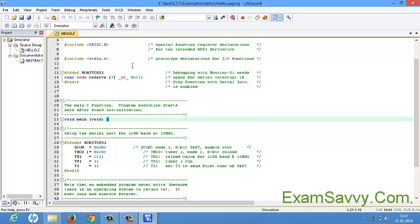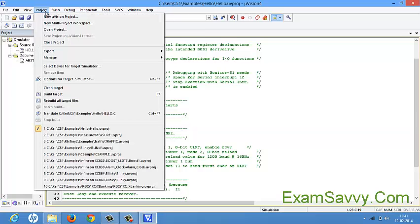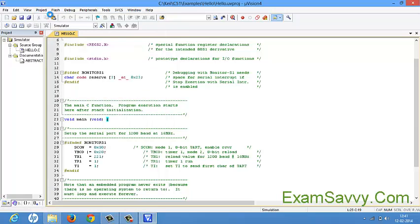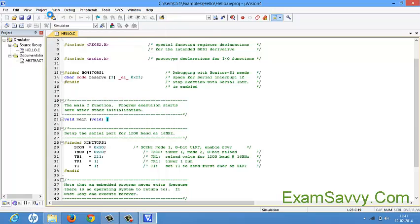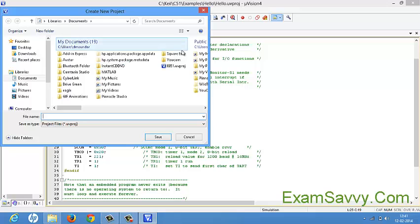After opening Keil, it will open with some example projects. To create a new project, click on 'Project' and then select 'New Project'. After opening the new project dialog, it will look like this and you need to enter your particular project name. Here I am giving the name 'project' as the project name.